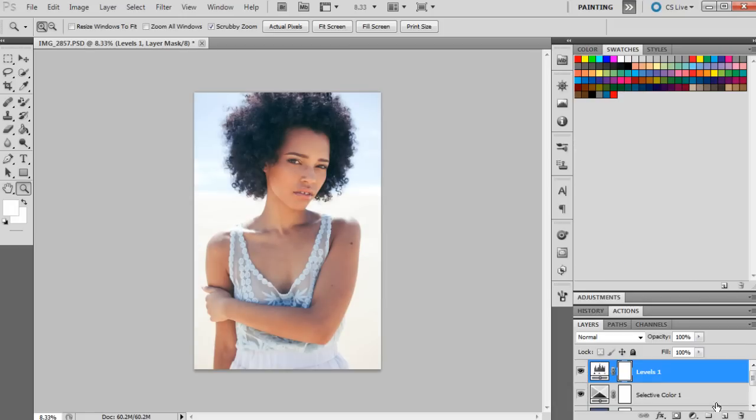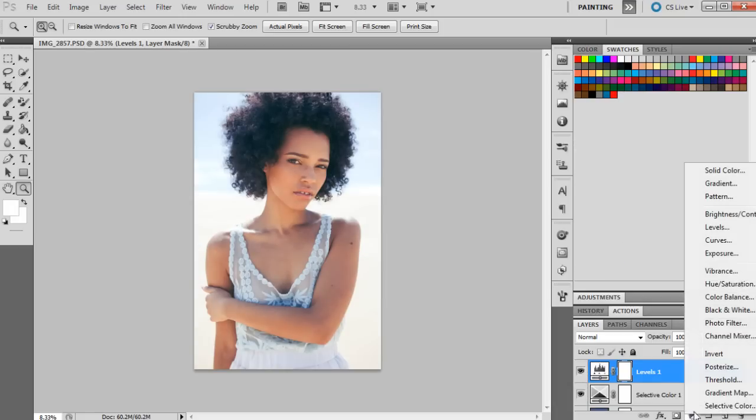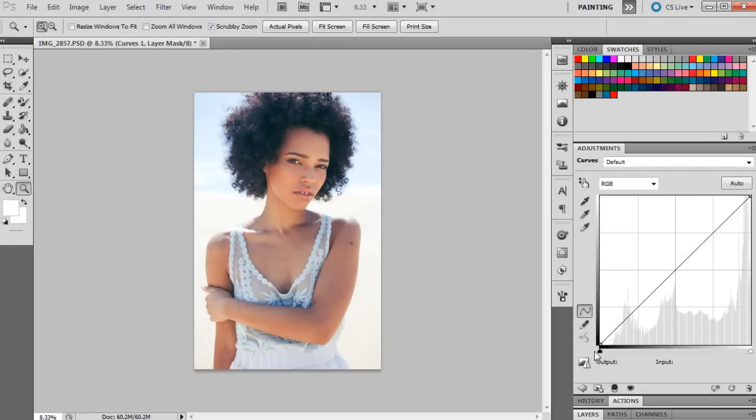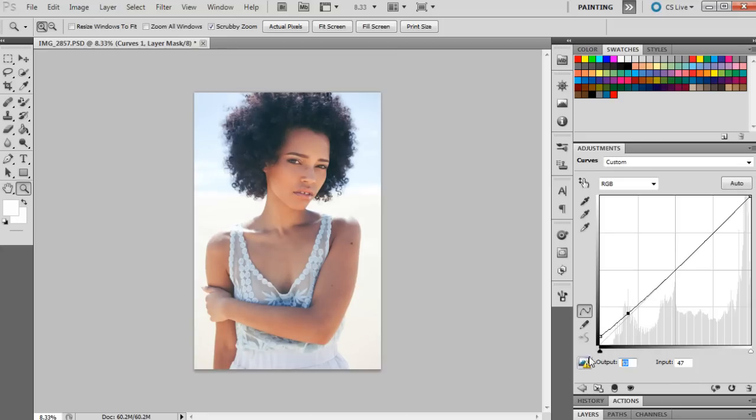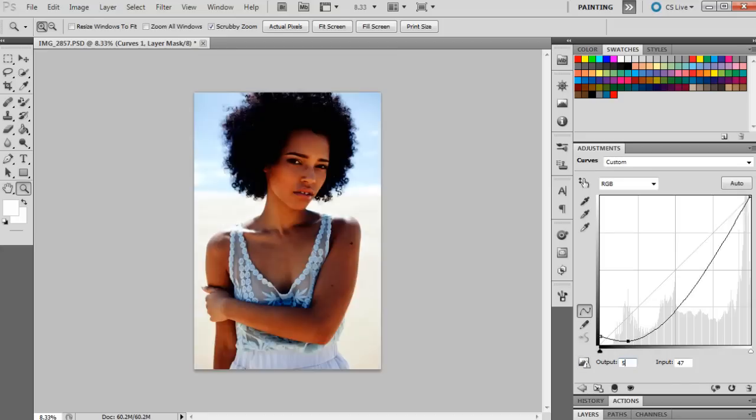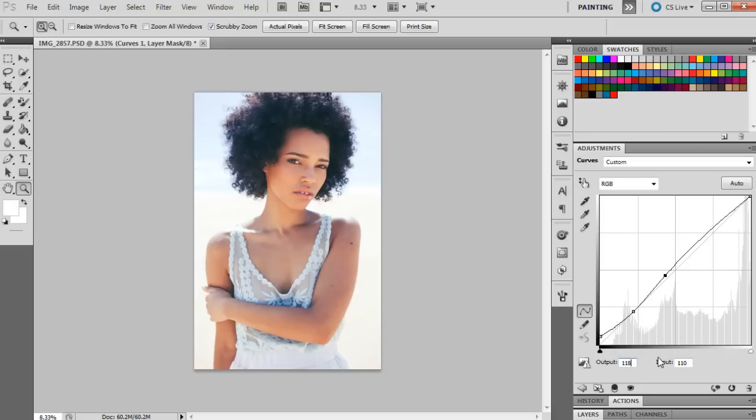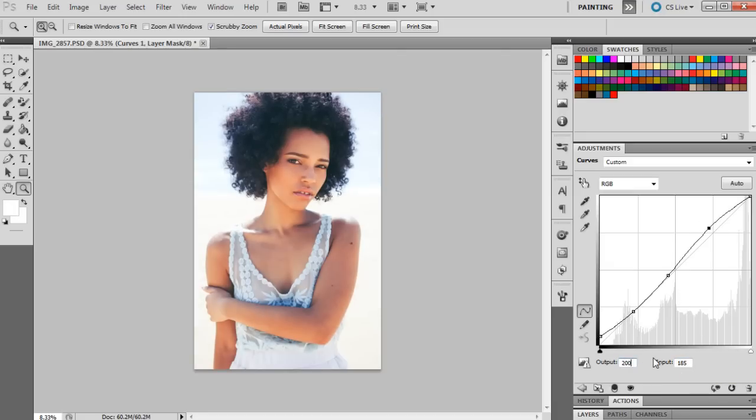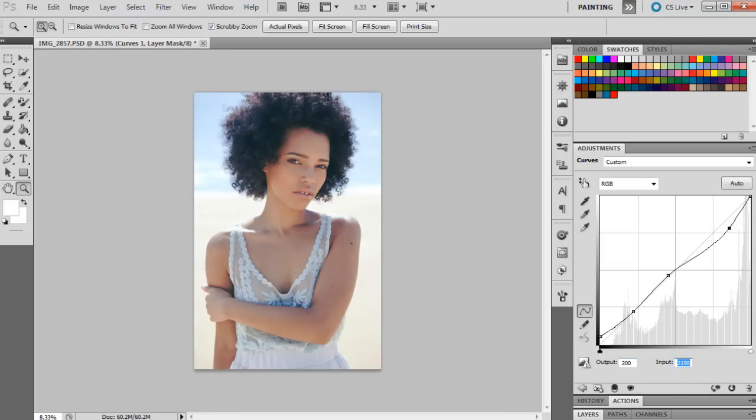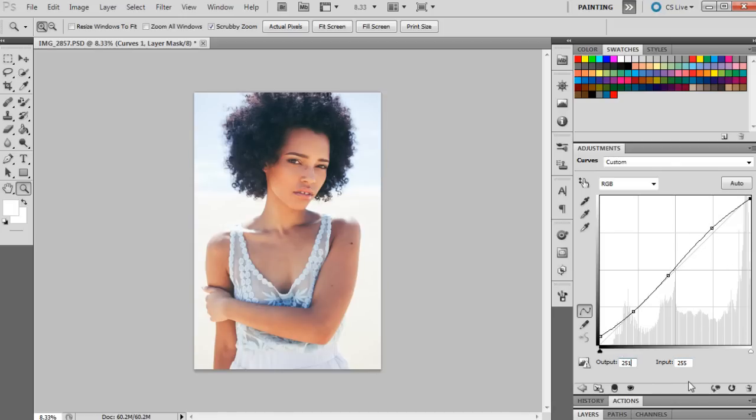And then the next layer, the first point is 13 and 0, then the next point is 56 and 56, and the next point will be 118 and then 115, and the following one will be 200 and 190. And then the last two points will be 251 and 255.